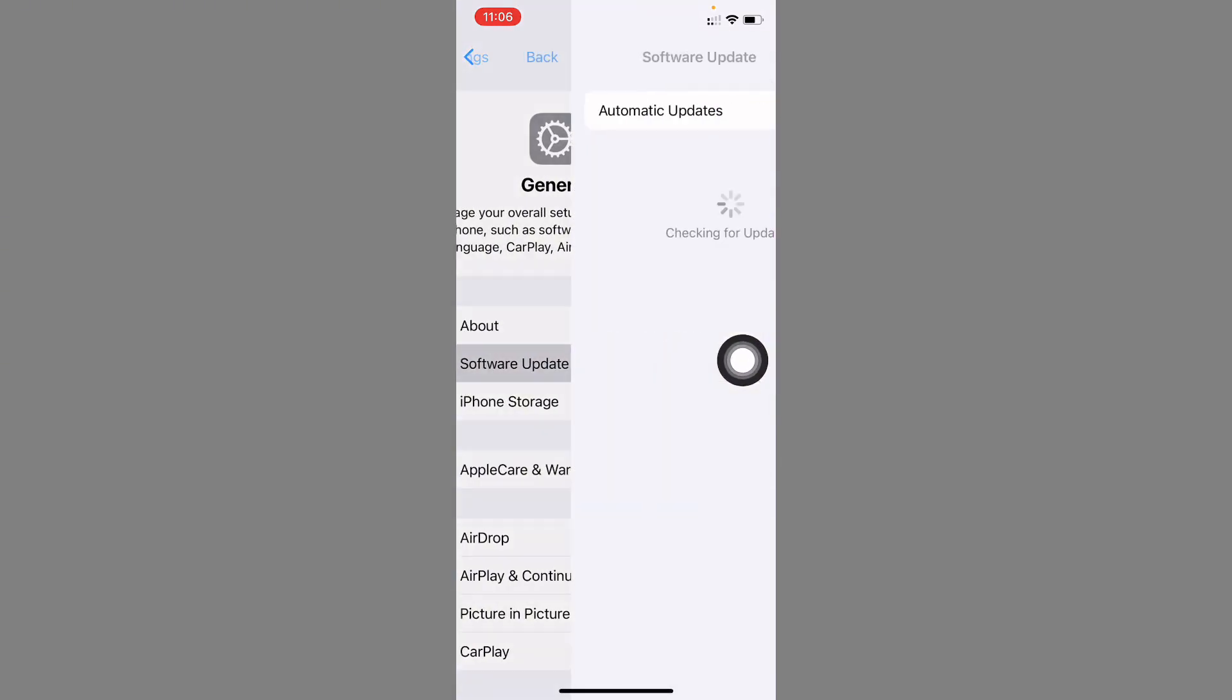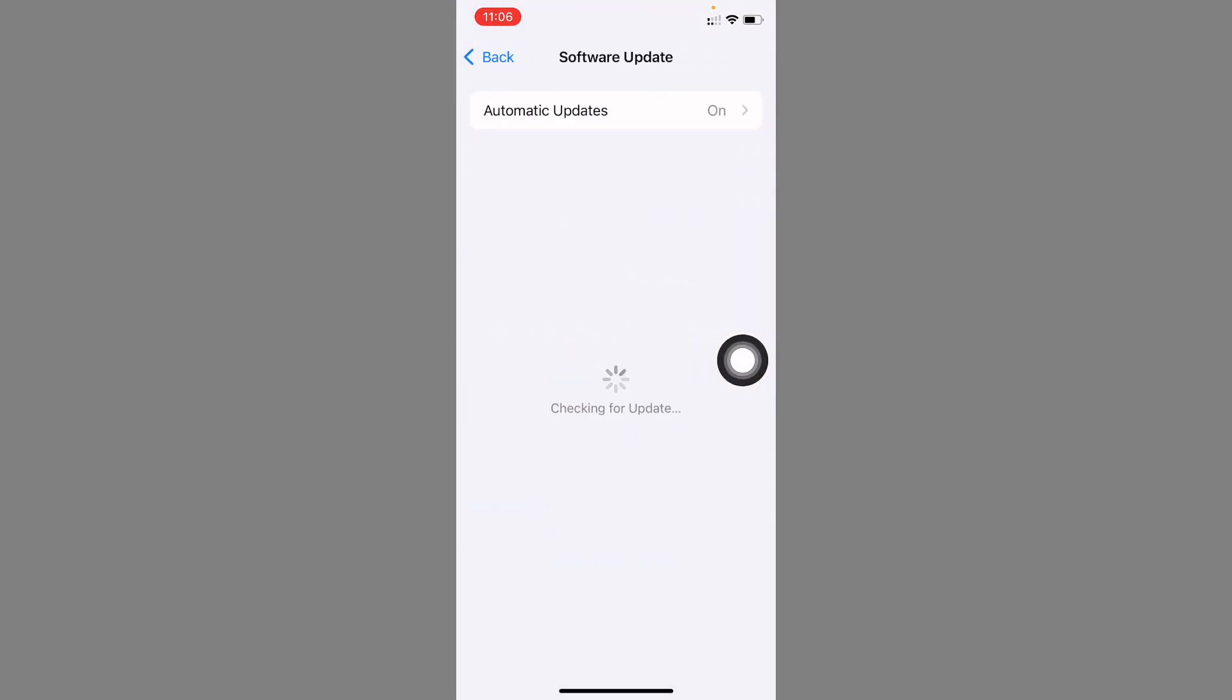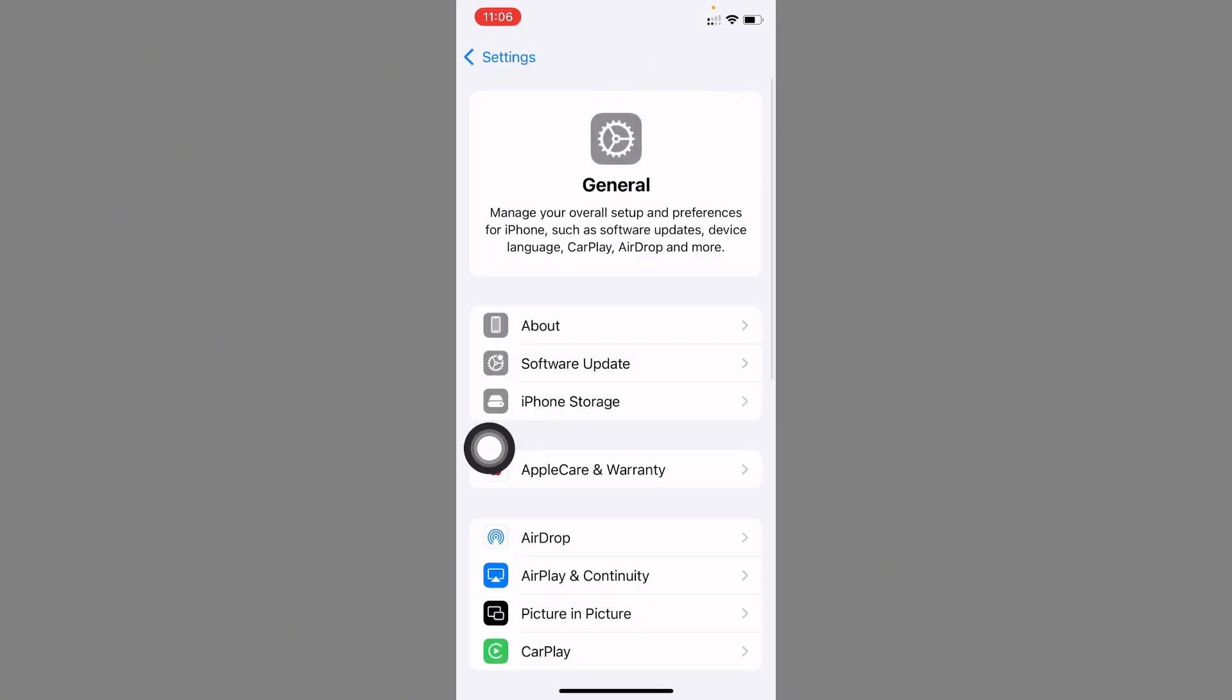After this, check for Software Update and you need to update your device to the latest iOS version. Now go back.